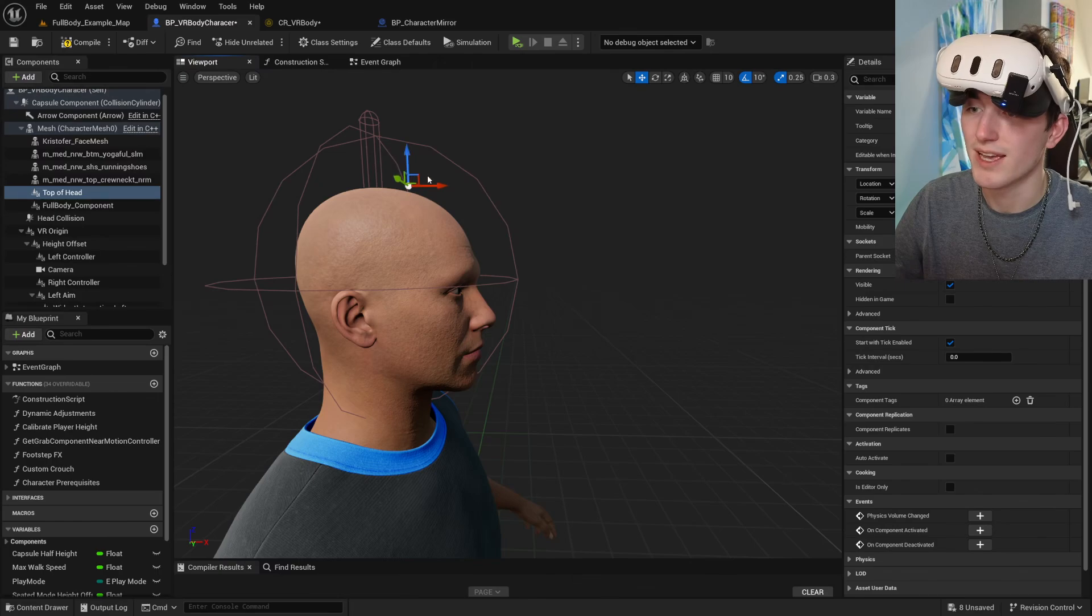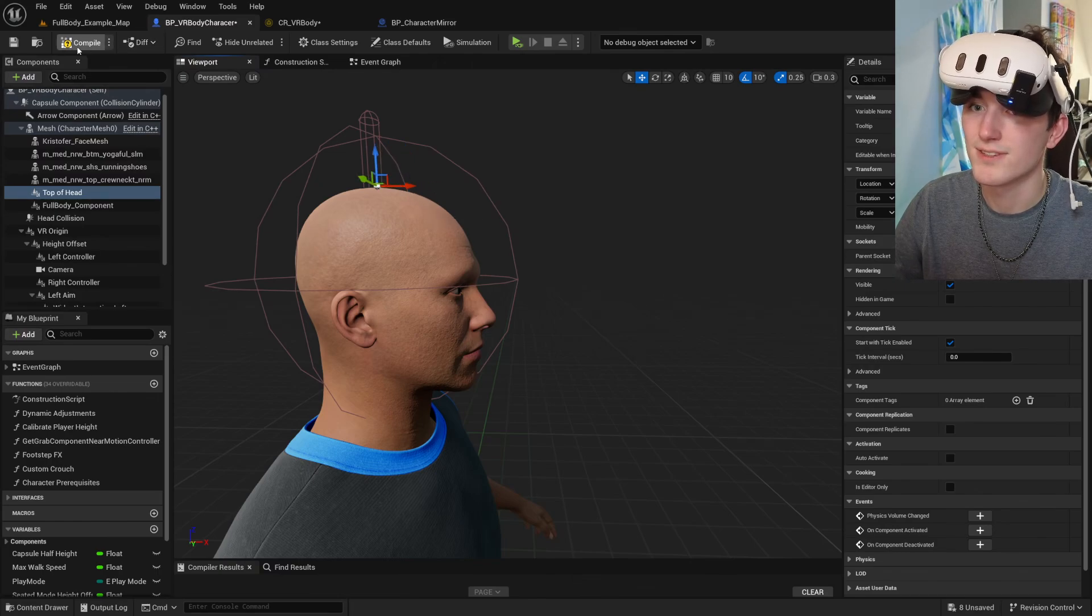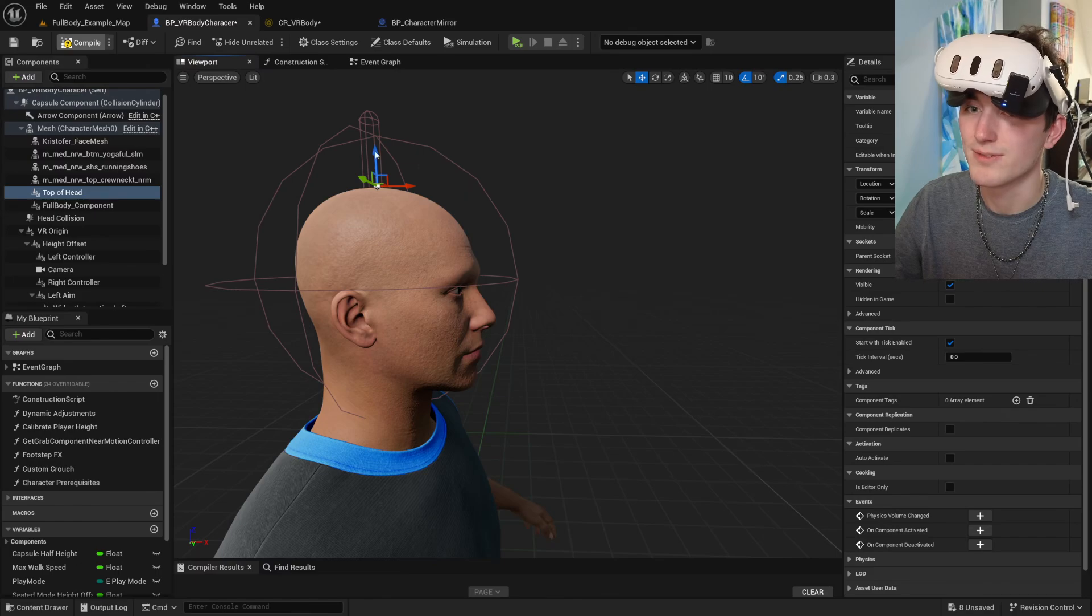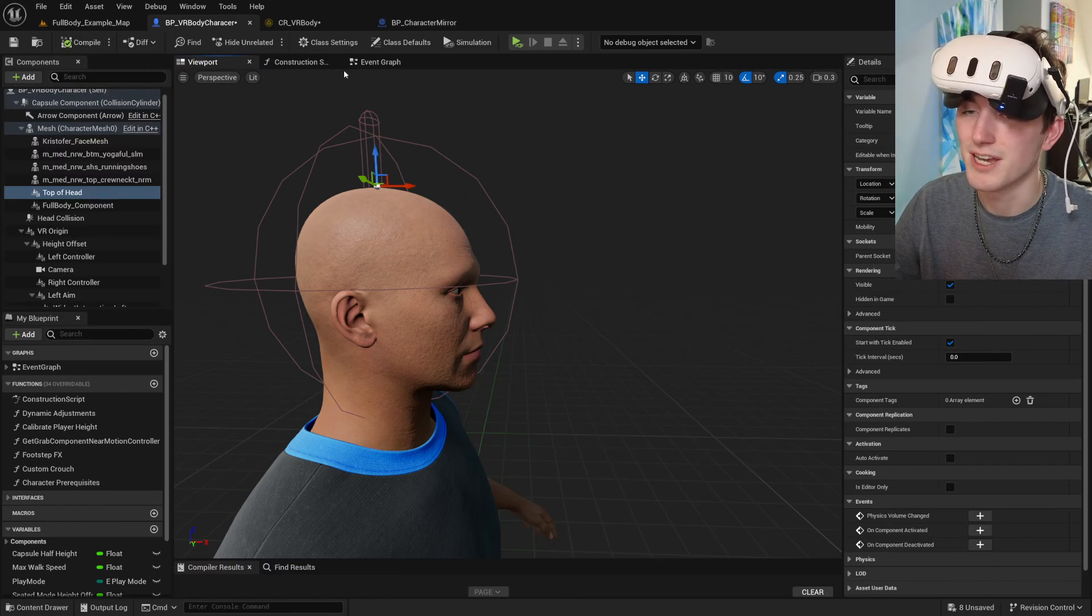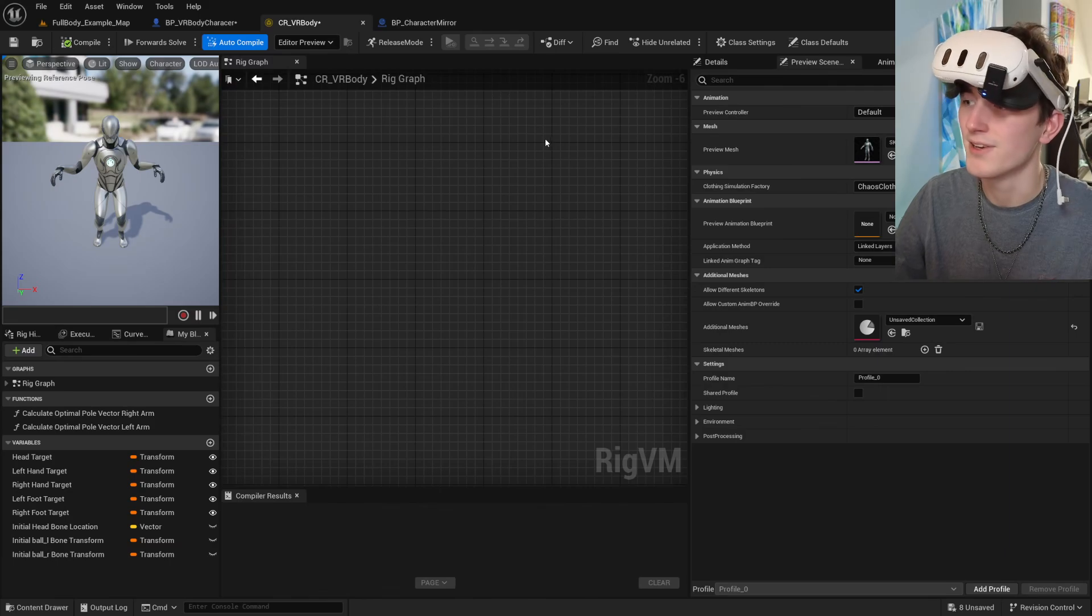Meta humans are pretty heavy characters. Lots of high quality textures. So it's causing it to lag a little bit.